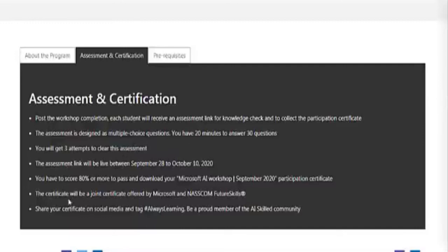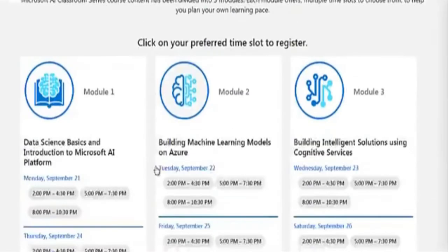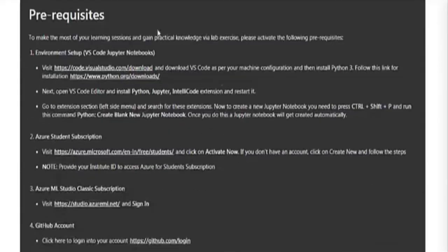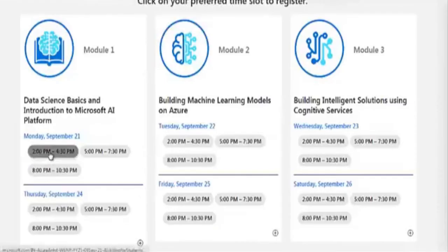You need to score at least 80% or more to pass the exam. The certificate will be offered by Microsoft and NASSCOM Future Skills together, and you can share it on LinkedIn to add to your profile. This is a great opportunity for students who want to start learning about AI, data science, and machine learning. They have also provided some prerequisites about the technical things you need to download.